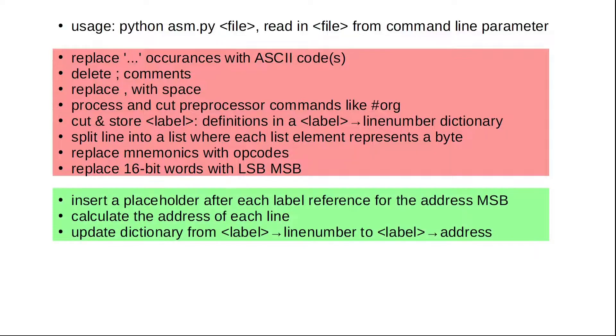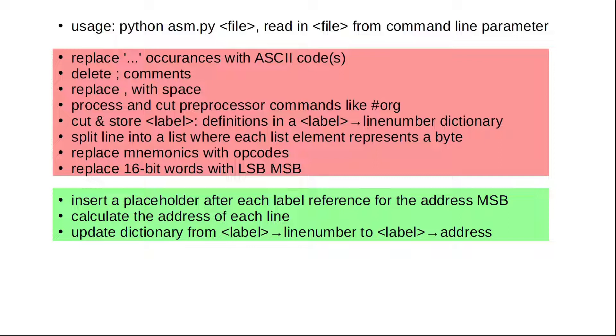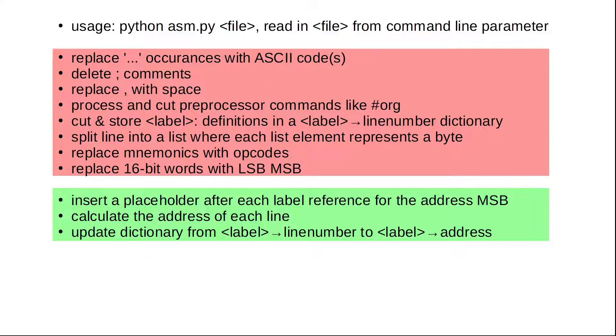Now that we have extracted all labels, we can go over each line again and reserve two bytes for each reference to a label. With that out of the way, we know exactly how many bytes each line has. This in turn allows us to calculate the start address of each line. And with that info, we can go over our label dictionary and replace the stored line number with its corresponding memory address.